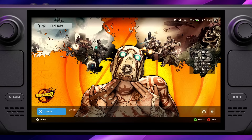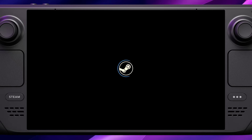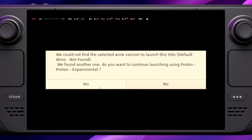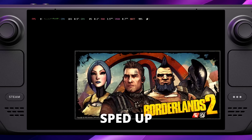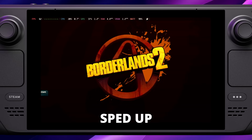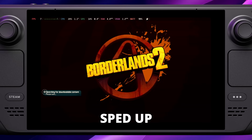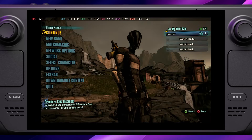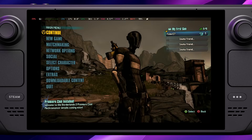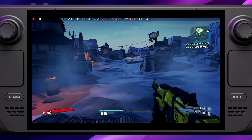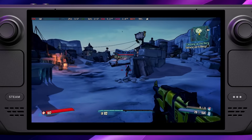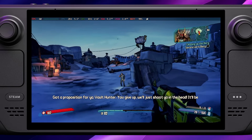Now we're going to launch Borderlands 2. Depending on the game, it can take a little while to get through. Sometimes you might get a pop-up about whether it finds the compatibility — I've always hit yes and it's always worked. The first time can take a little while, but as you can see, we've reached the main menu and everything is running as we'd expect.